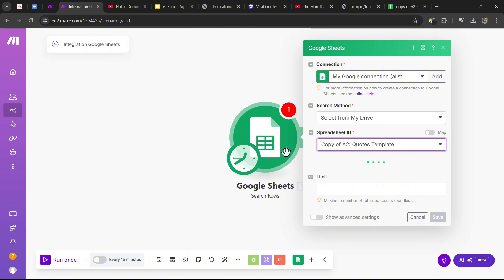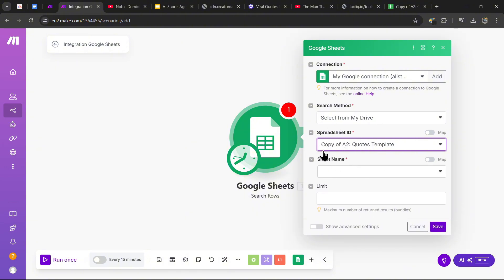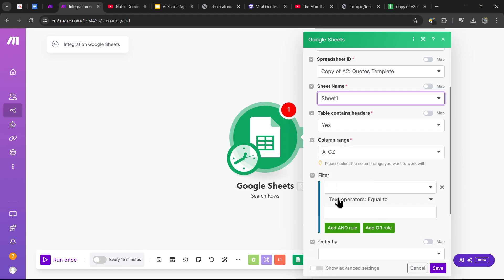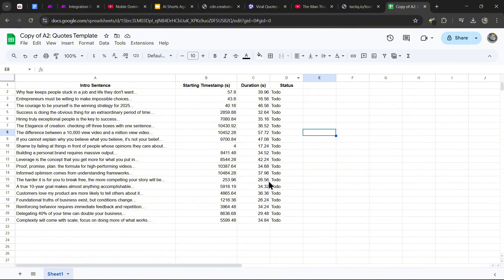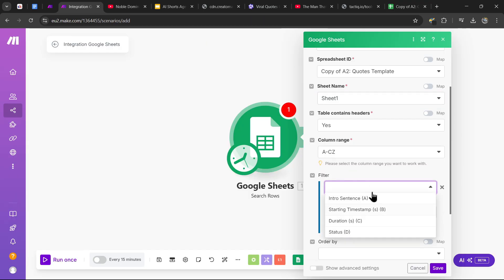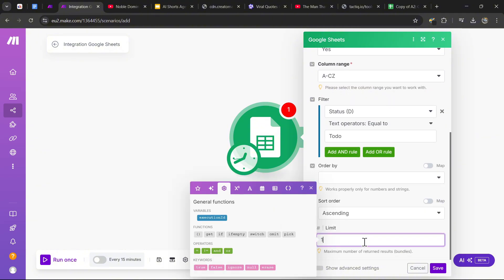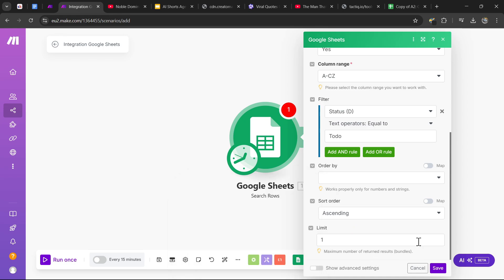Once you've opened that up, for the Spreadsheet ID select the quotes we just generated, and the sheet name is Sheet1. For the filter, we want to filter through all results that haven't been done yet — check the status and make sure it equals 'to do.' The limit needs to be one, because we only want to return one result at a time. Once done, press save.